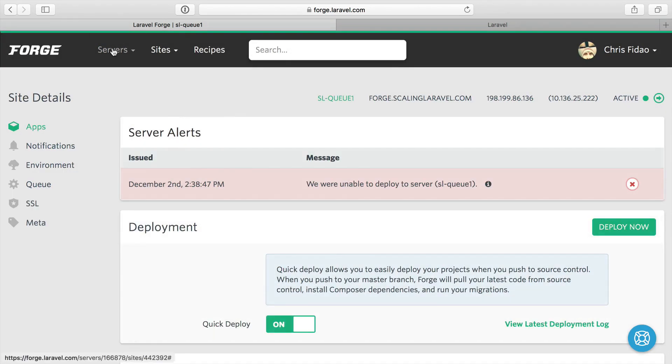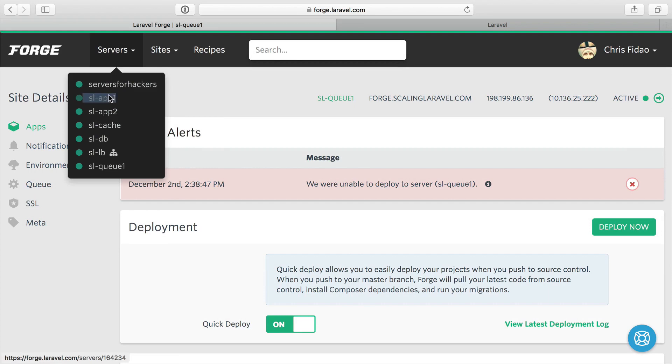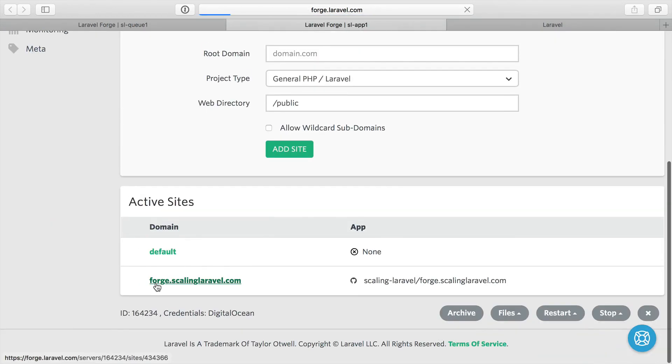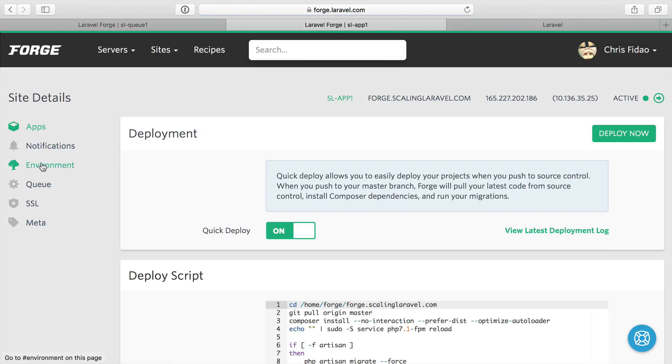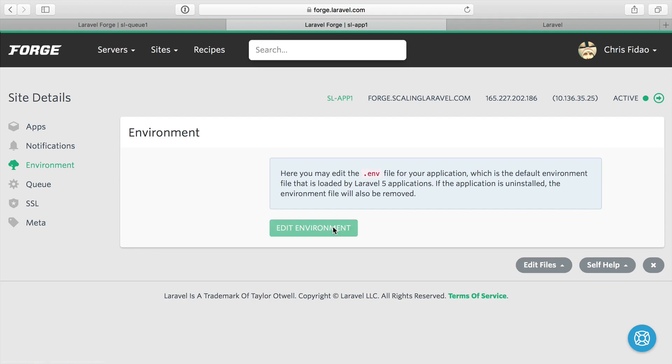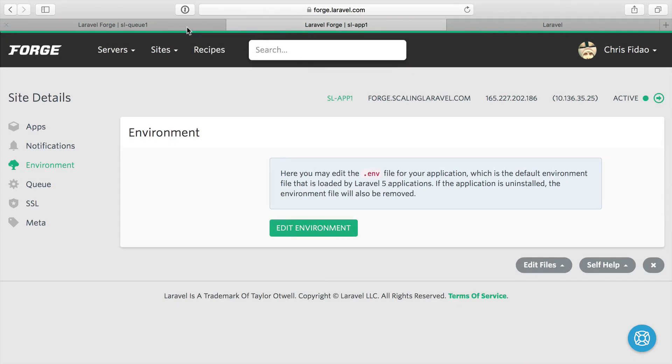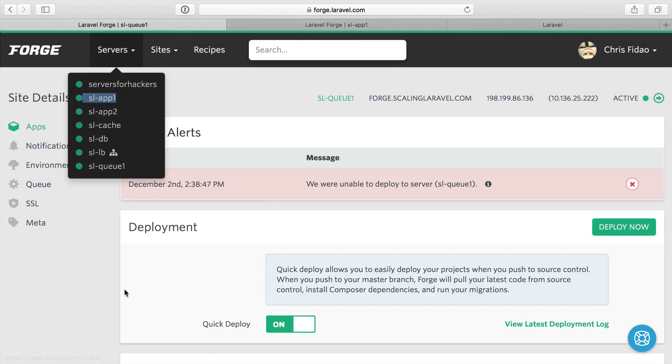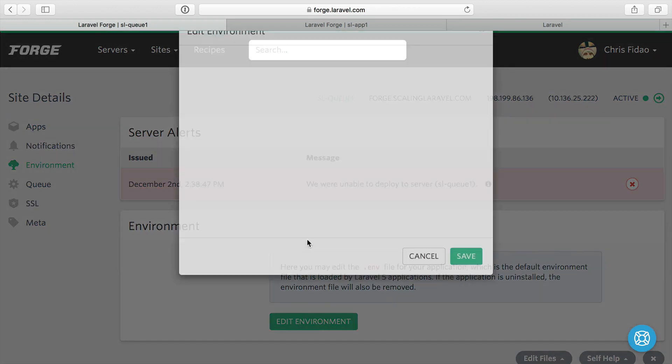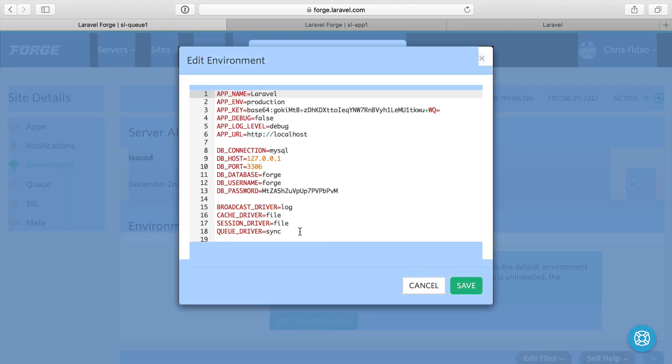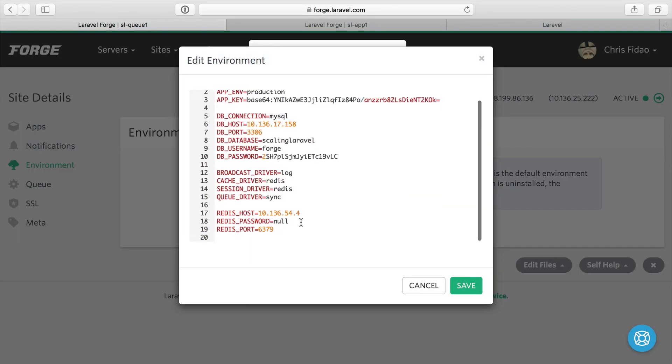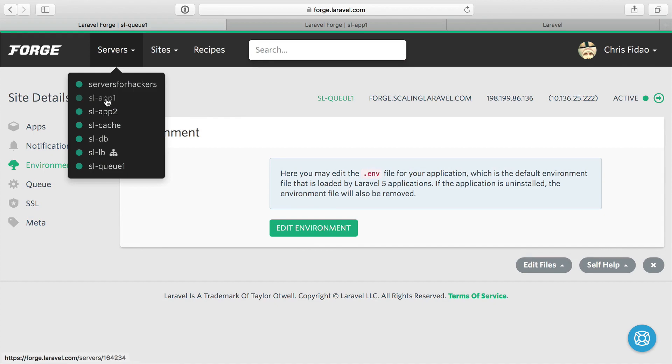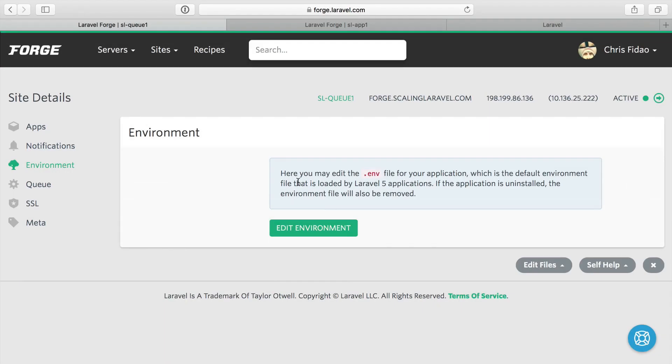I'm going to go ahead and head over to app number one, go to the application, get the environment, edit the environment, copy that so I can paste it. Then we'll head back over here and do the same thing. Environment, edit the environment, paste it. We're going to need to update the queue driver here to database as well. So we'll save that. And to be a completionist, you might want to do that for your application servers as well. But since I'm never going to run a queue worker on these, I'm not going to do that just now.